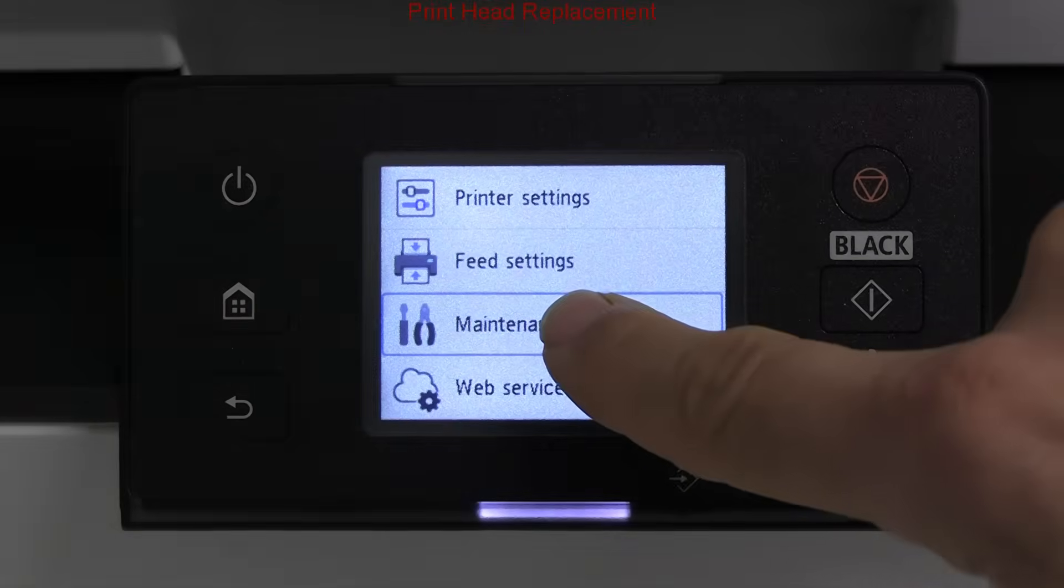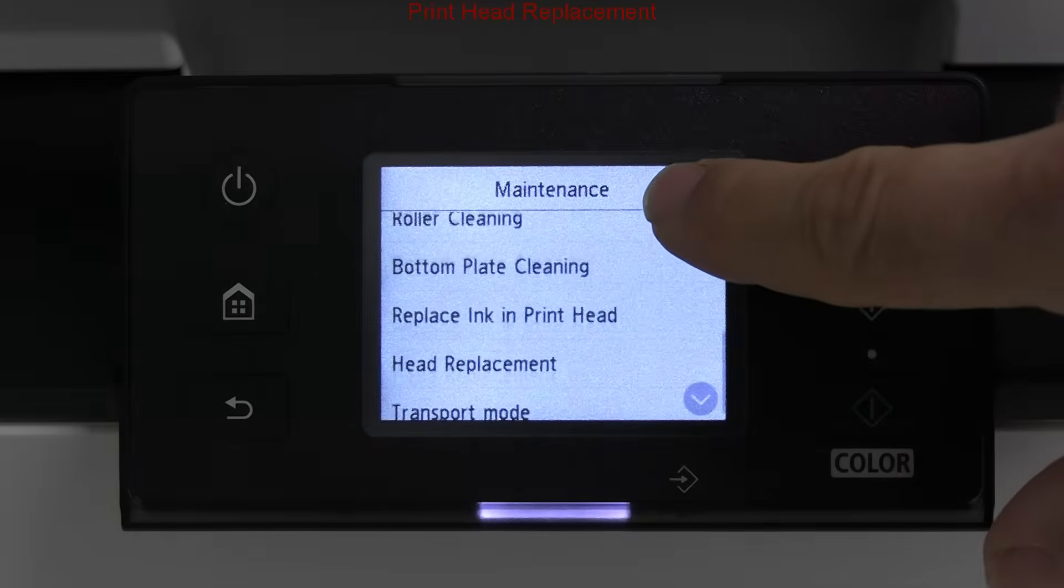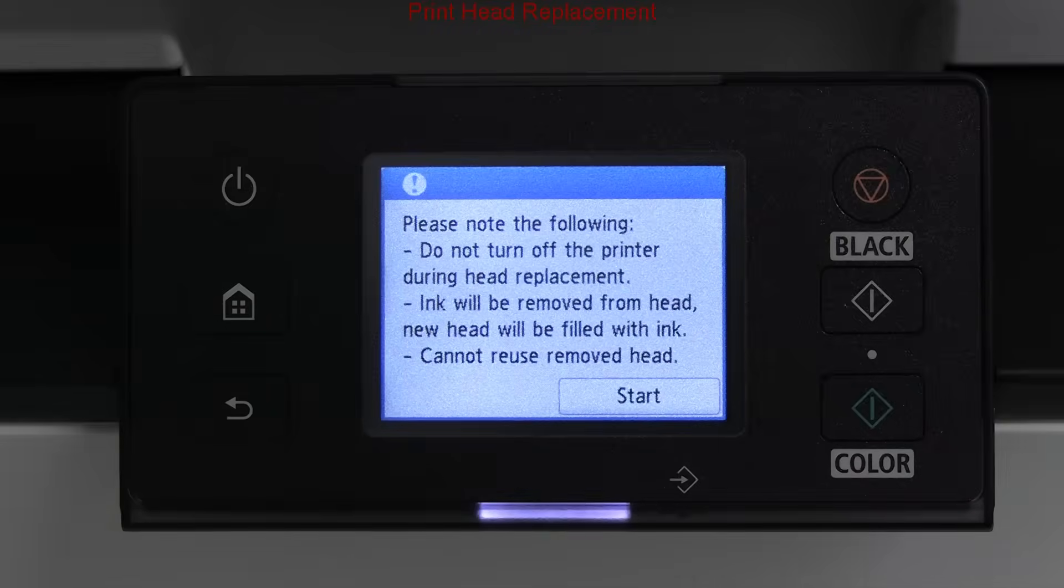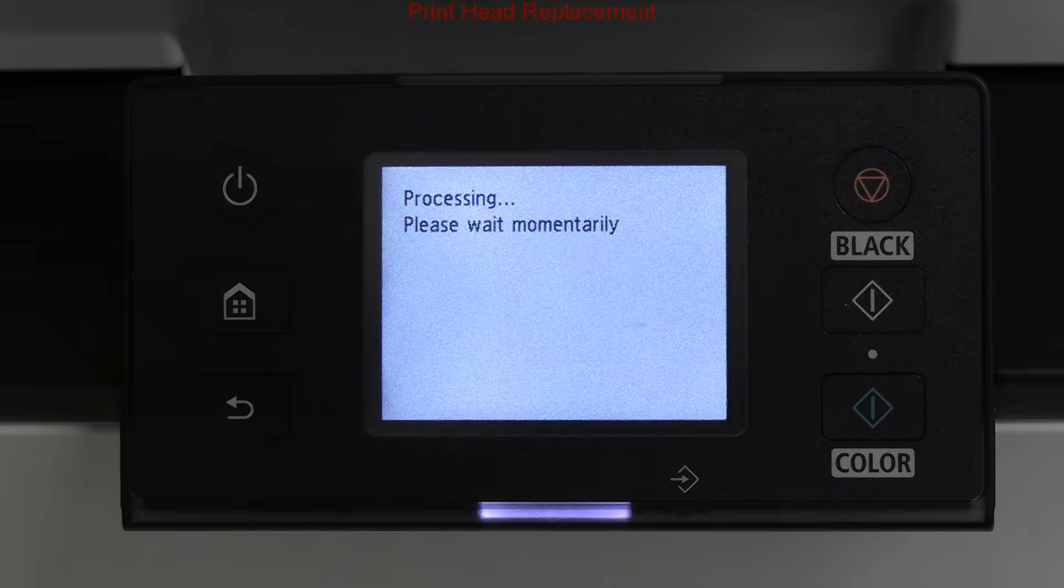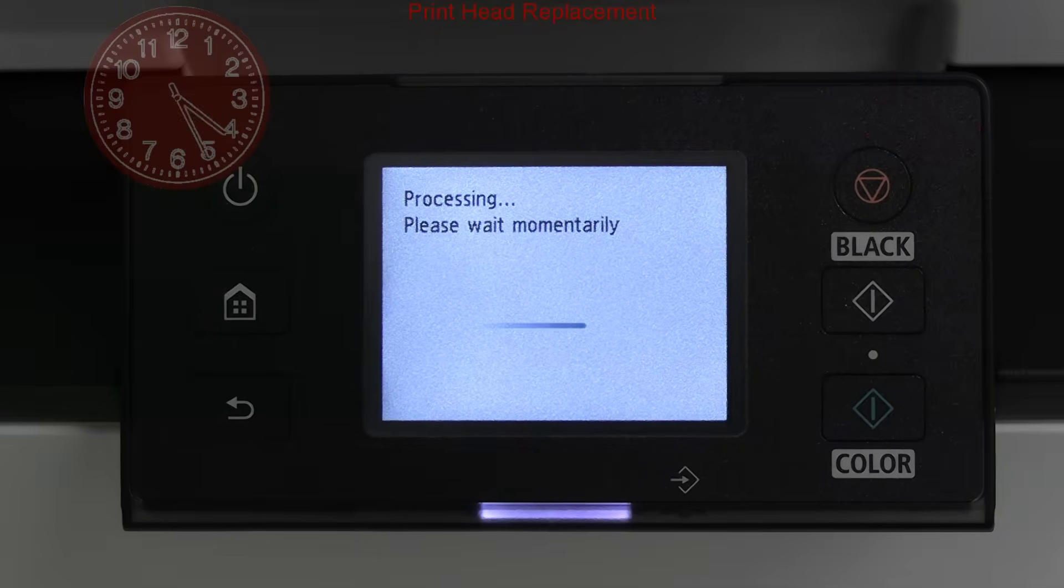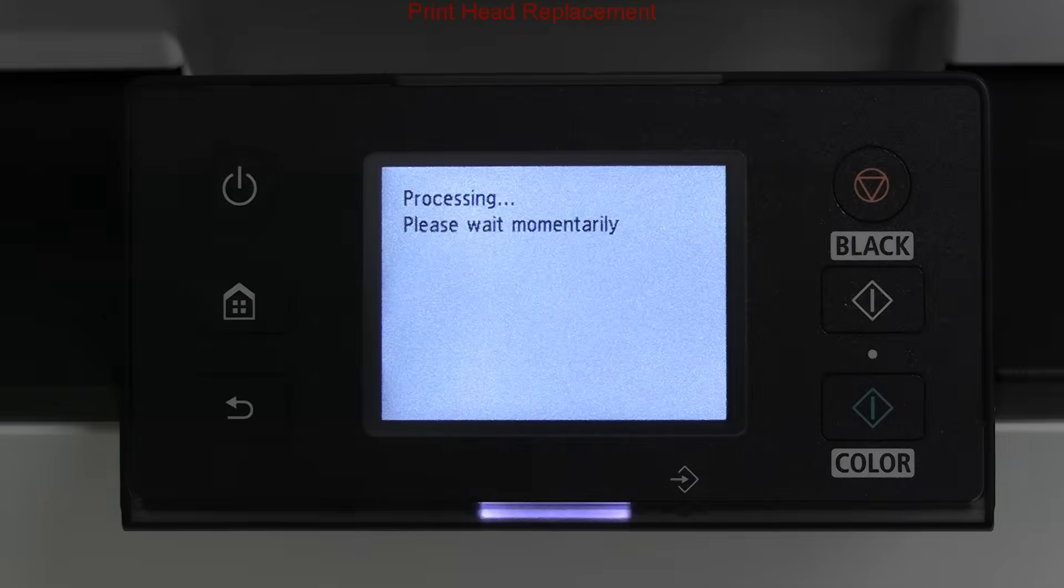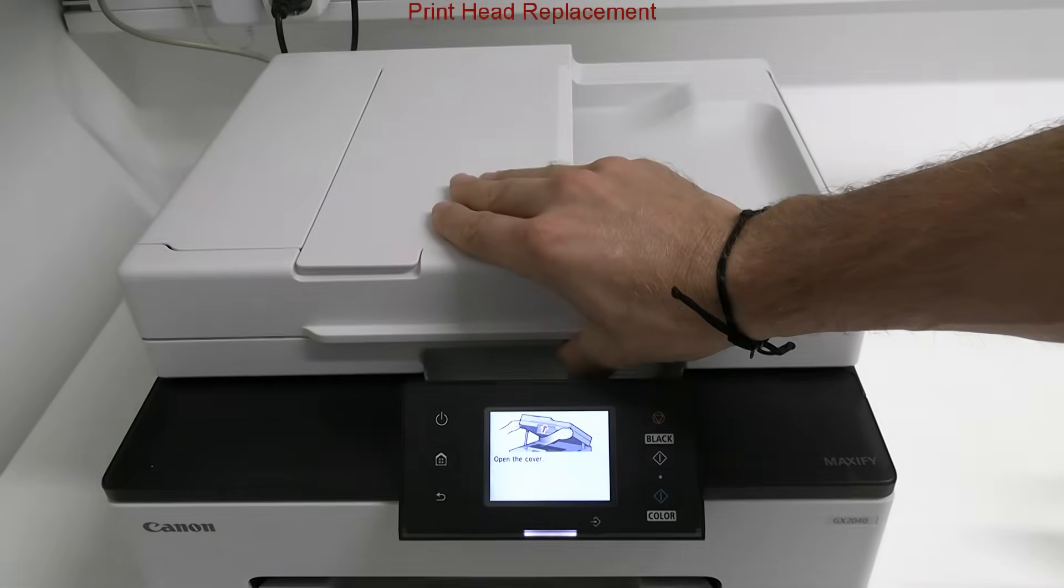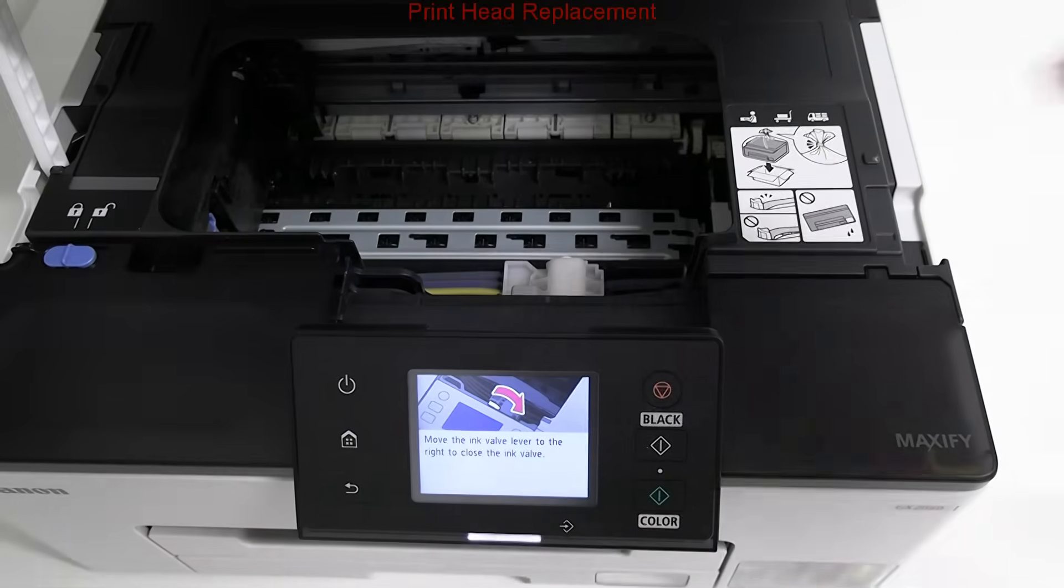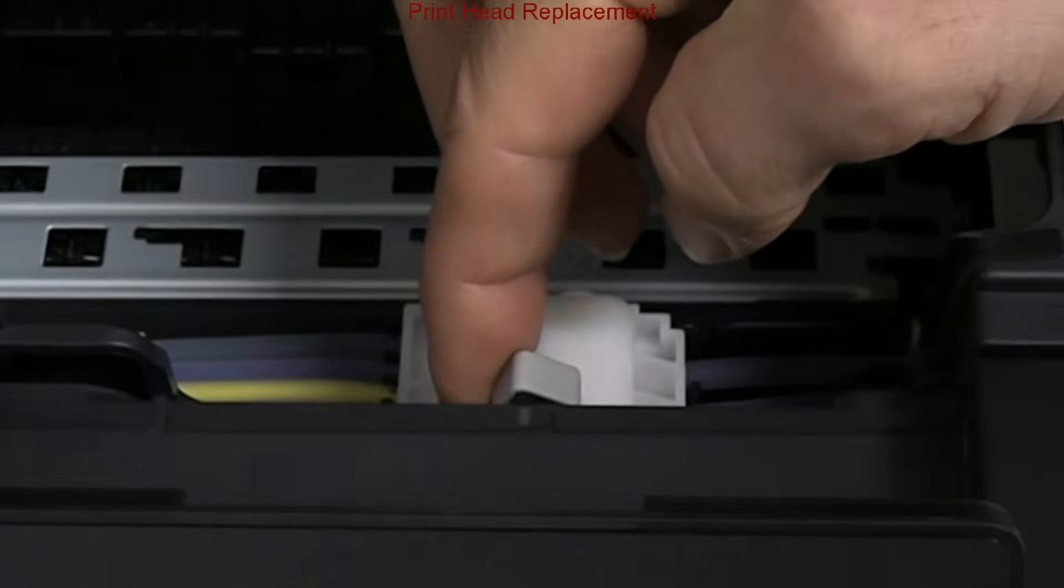On these Maxify GX series models, you can find print head replacement menu from the user settings. To start this procedure, some capacity in the maintenance cartridge is needed. Similar to transport mode, I close the ink valve and then get the carriage unit into the middle replacement position.